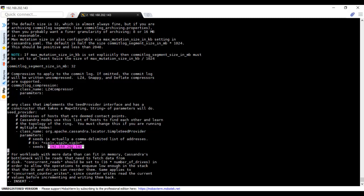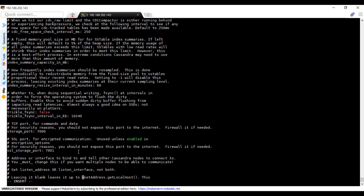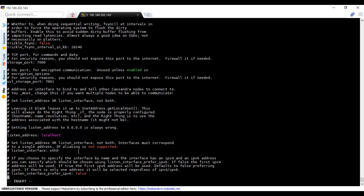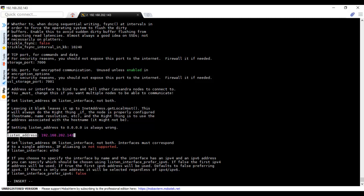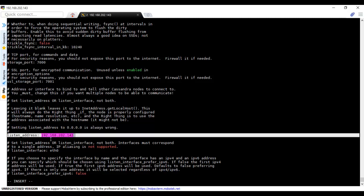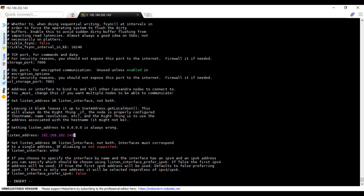Listen address: if the rest of the nodes want to communicate with this node, we should provide some IP address. That is 192.168.202.143. The listen address means what all the other nodes will listen to. In order to listen to this node, they will communicate via this IP. In the rest of the nodes as well, we need to configure their own corresponding IP, but the seed node will be common for all nodes.